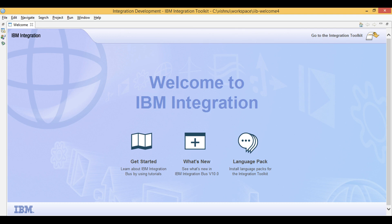Let's learn IIB. Today we will create a project that uses mapping node for transformation.